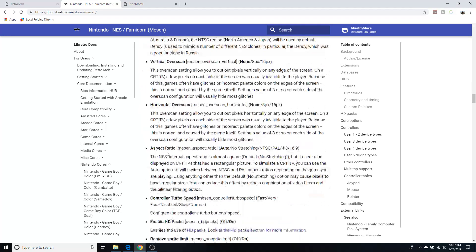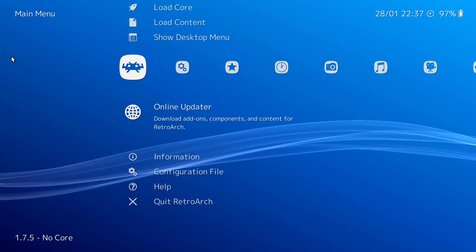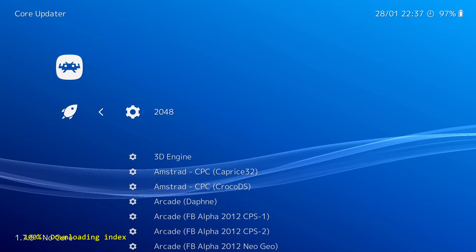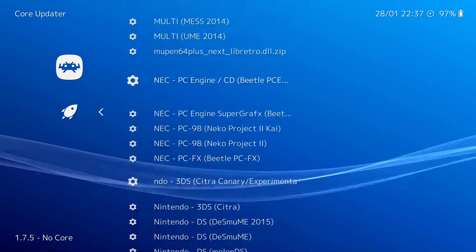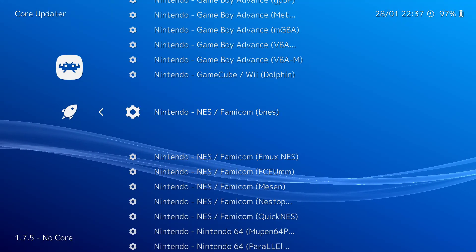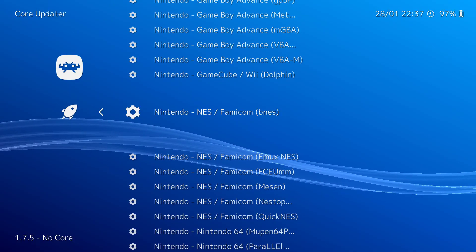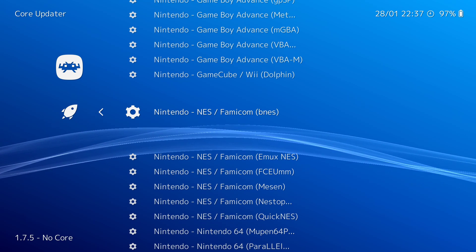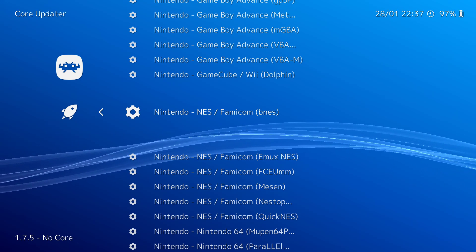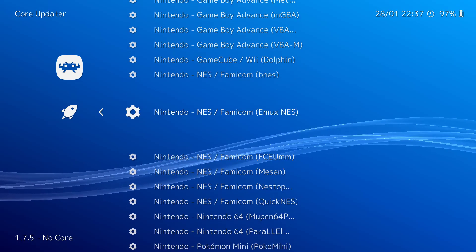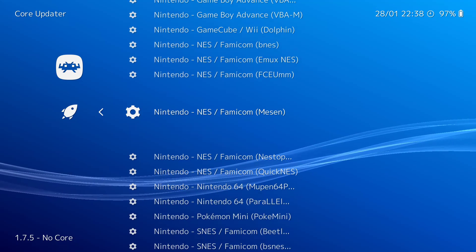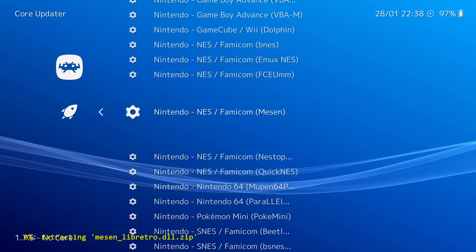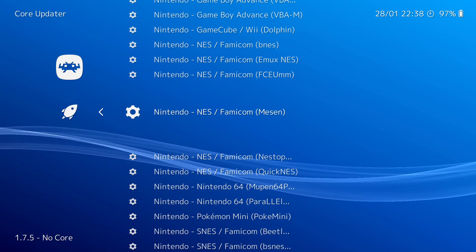So I'm going to go ahead and reopen RetroArch. I'm going to go to Online Updater, Core Updater. And now I'm going to scroll down to Nintendo NES slash Famicom. For those of you who do not know, the Famicom is the Japanese version of the NES. Or you should say the NES is the American version of the Famicom since Famicom came out first. So now you go down, Nintendo NES Famicom Mesen. I hit Enter.